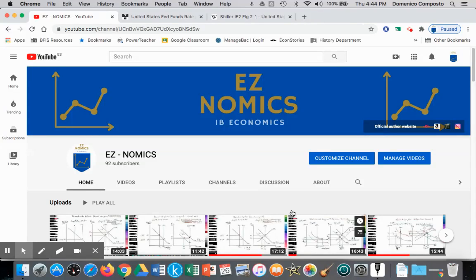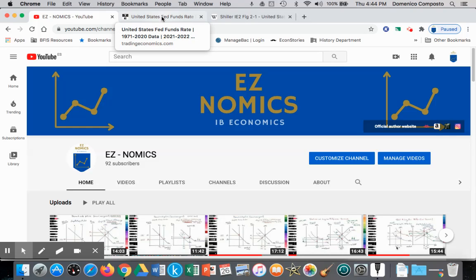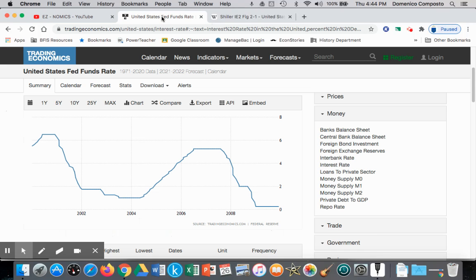Hello, this is Domenico with EZnomics, and we're going to do one last video on illustrating contractionary monetary policy with the Keynesian model as opposed to the monetarist model. We're going to use the same example: as a result of the September 11th terrorist attack, the Central Bank of the United States, the Federal Reserve Bank, immediately intervened by lowering interest rates. Interest rates were above 6% and then lowered below 2%, meant to encourage aggregate demand and allow households and firms to borrow cheaply and spend into the economy to avoid a deep recession.